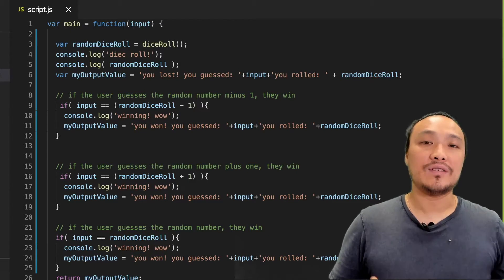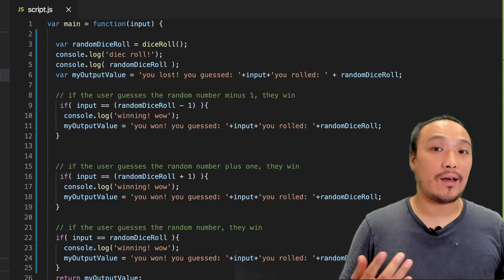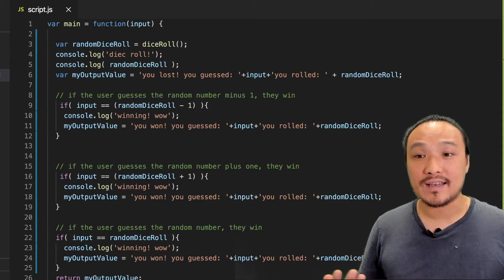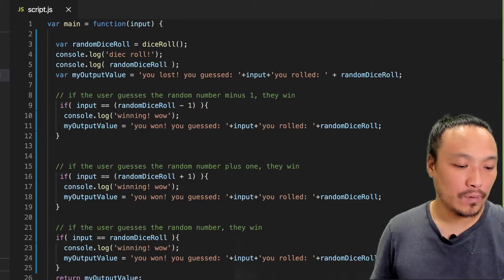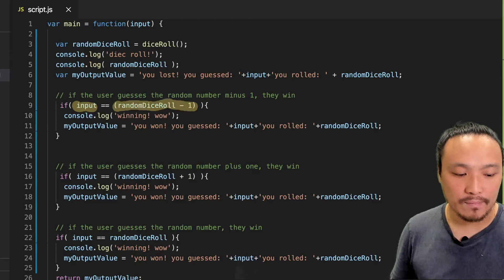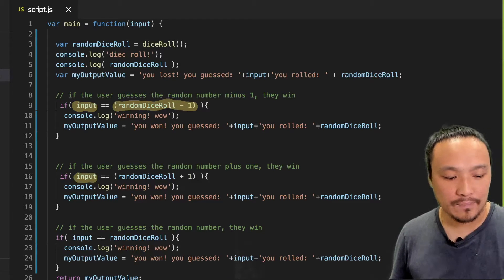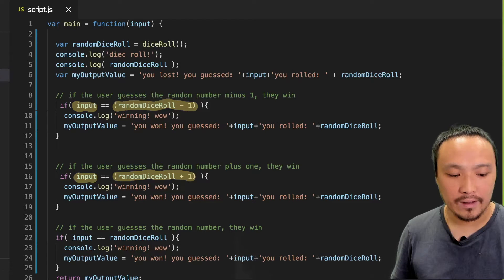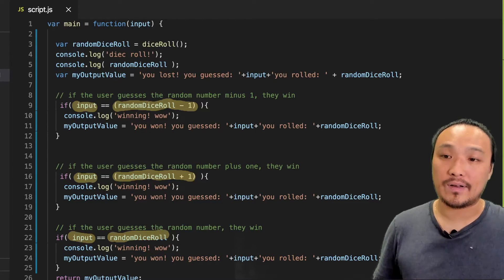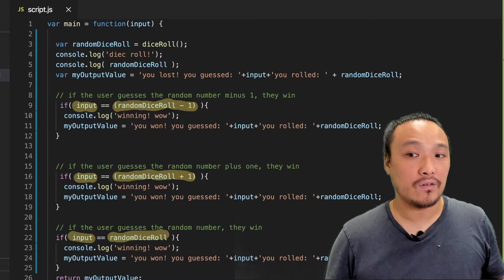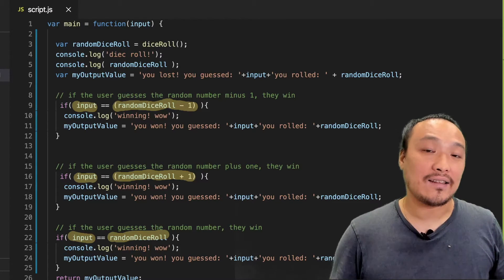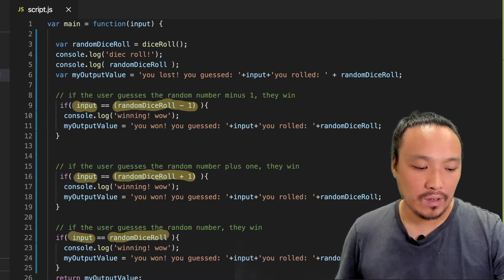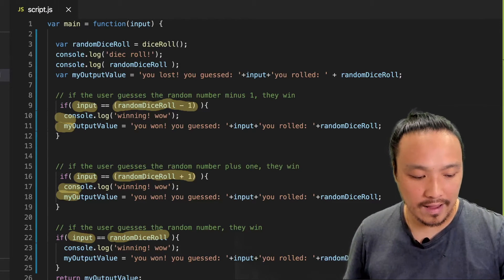You can see here in my code that I'm repeating myself quite a lot. These conditions that I have are all very similar. Input equal to random dice roll minus one. Input equal to random dice roll plus one. Input equal to random dice roll. And for the winning condition, this code is exactly the same every single time. So here, here, and here.